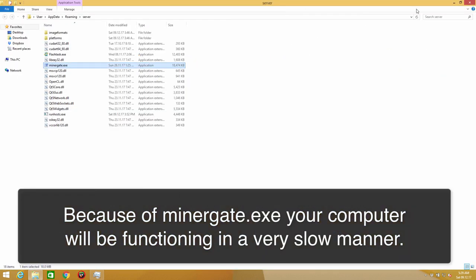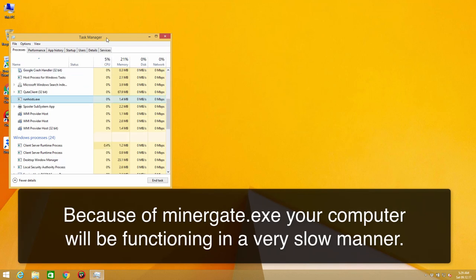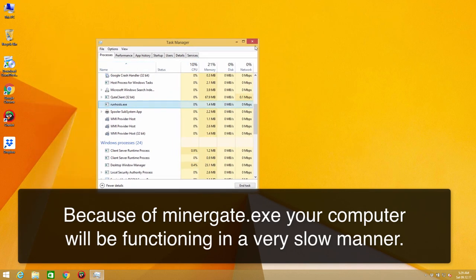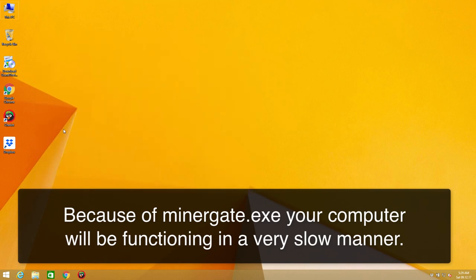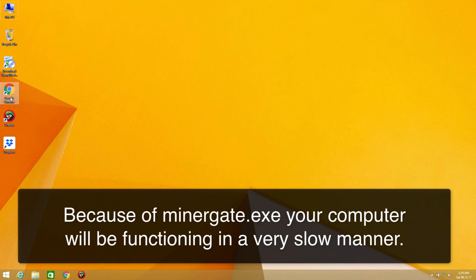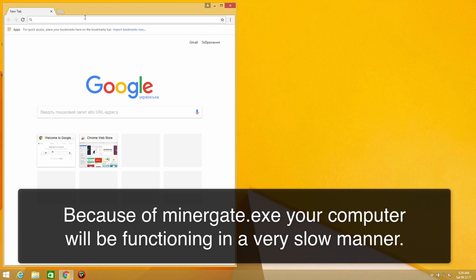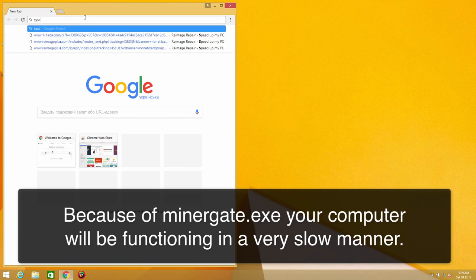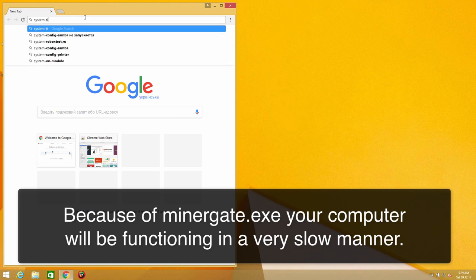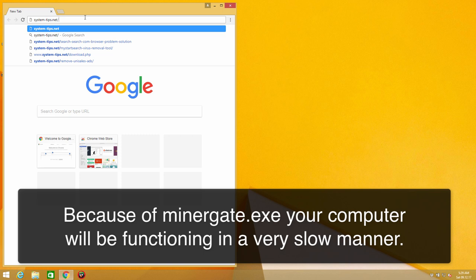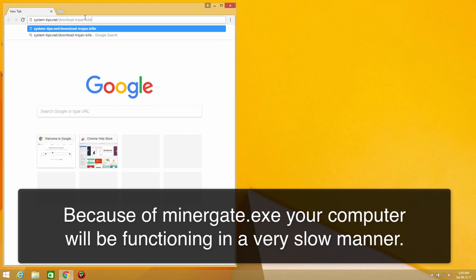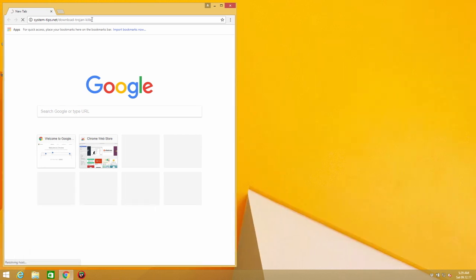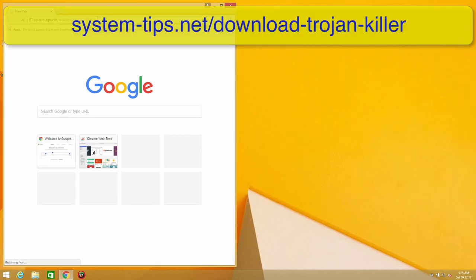My suggestion is that you actually access some better way of deleting malware from your system and you should go to a site called system-tips.net slash download TrojanKiller. You download TrojanKiller portable.